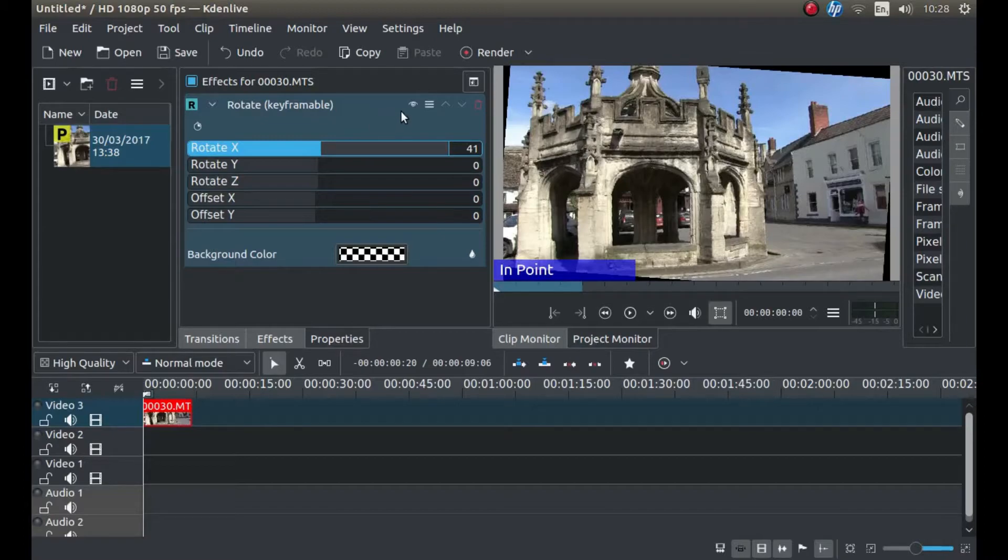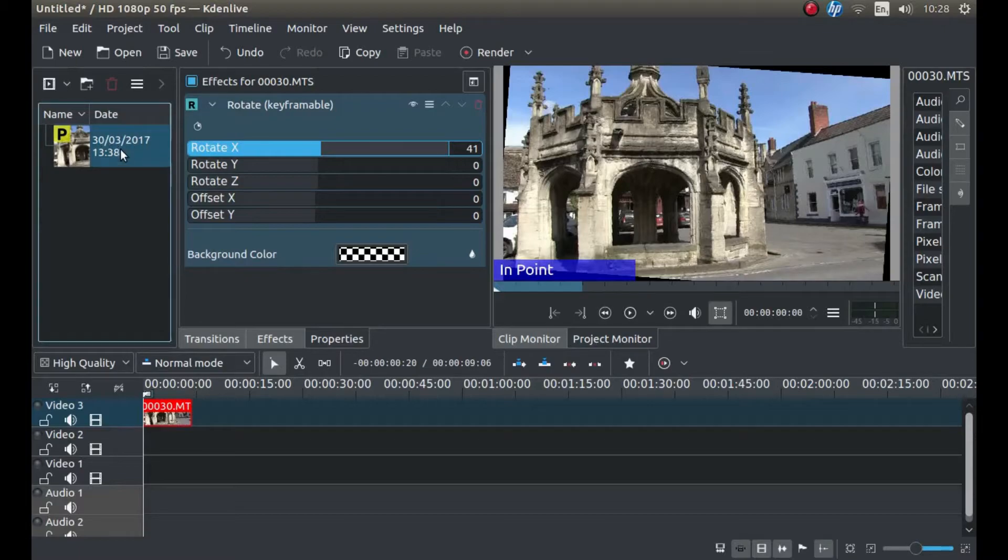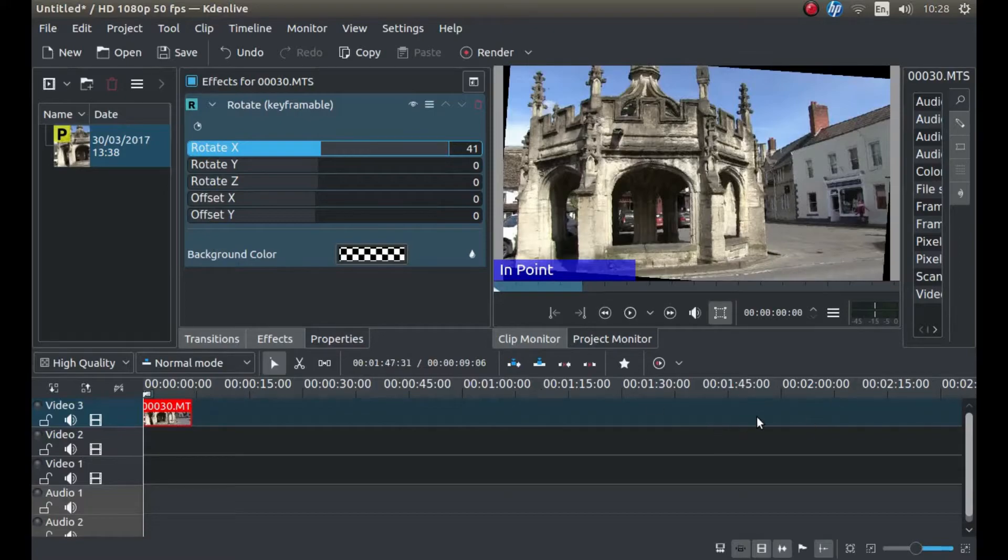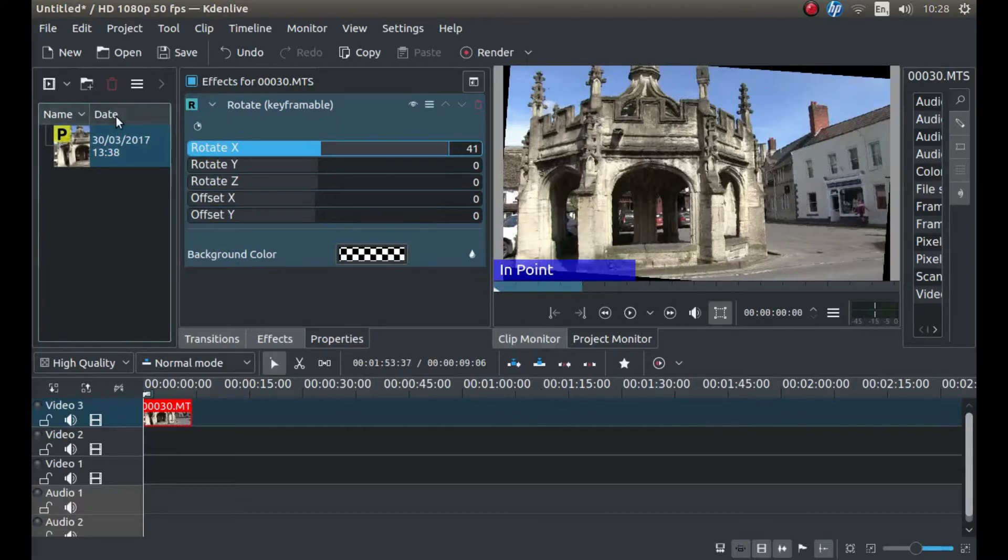A very important thing you need to do when editing nowadays, especially with high-definition videos, is create proxies. Otherwise, you'll find most editors will just stick. Even worse with 4K video. Anyway, I digress.